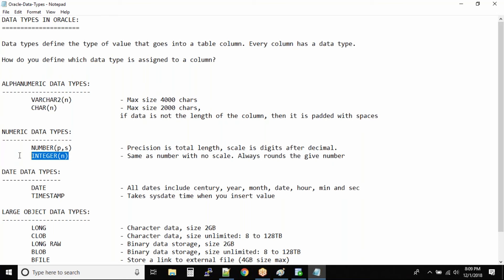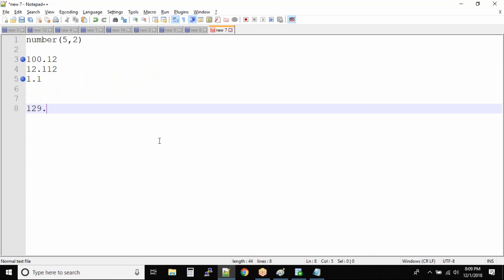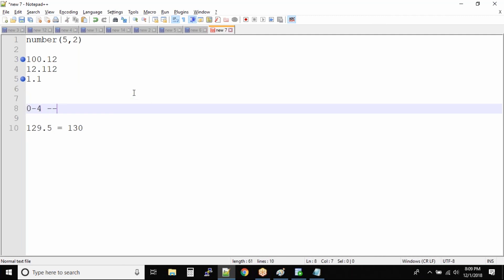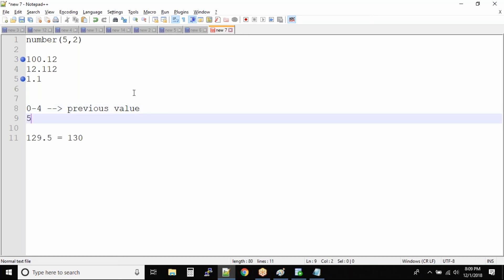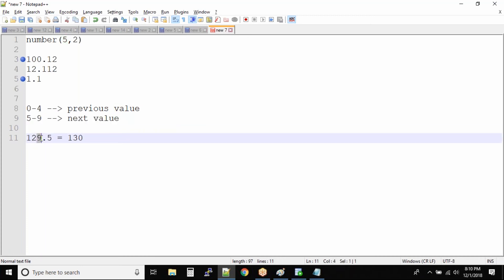It rounds based on the standard rule: if the decimal digit is 0 to 4, it falls to the previous (lower) value; if it is 5 to 9, it moves to the next (higher) value. For example, if the value is 129.5, it will be converted to 130 because 5 falls under the 'next value' category. Then 1, 2, 9 — the 9 rolls up, becoming 130.